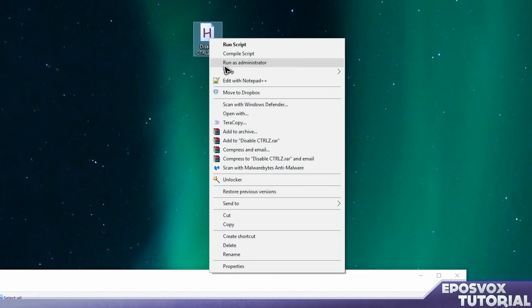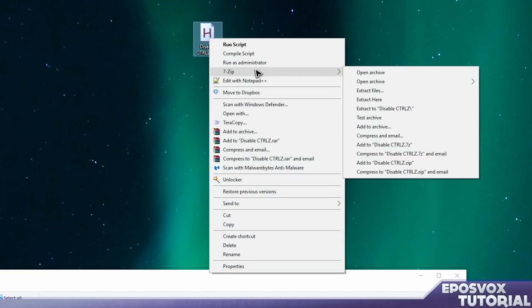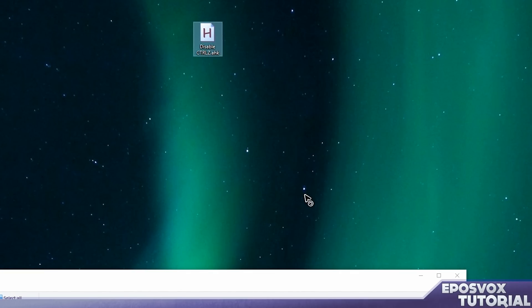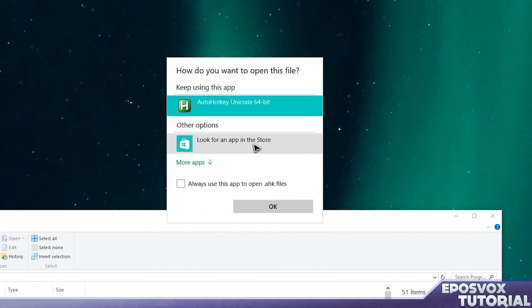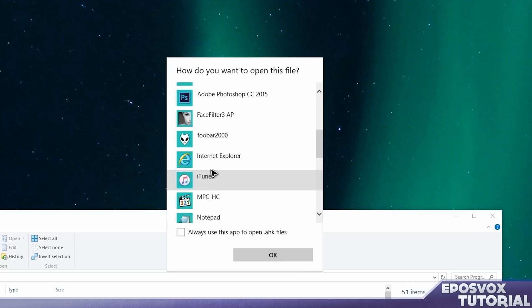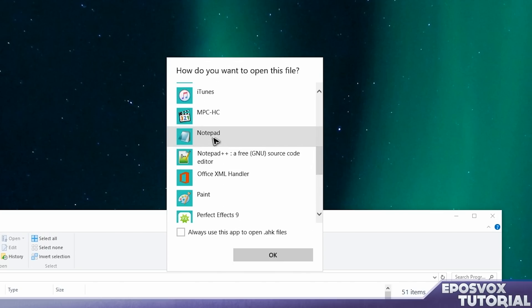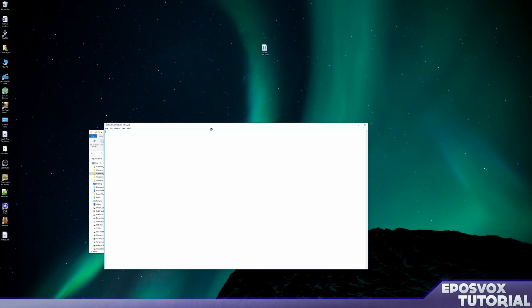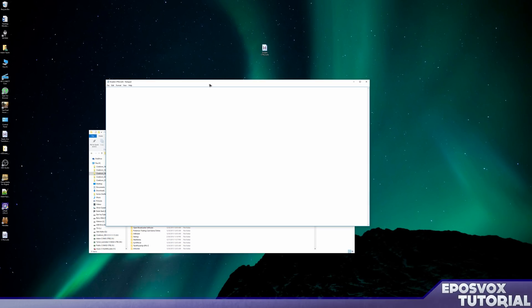Then right-click it and go to edit or edit in Notepad++, whatever you have. For me, it's Notepad++ or you can choose open with and then choose more apps. There is Notepad somewhere. Notepad. Uncheck this, you don't want that to open here. Click OK. And now you've opened up a new text document.